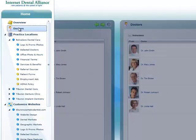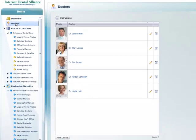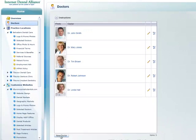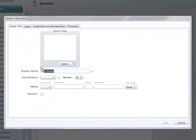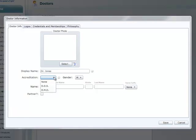To add a new doctor, go to the Doctors section and click New Doctor. Enter the doctor's name as you would like it to be displayed. Select the doctor's accreditation and gender. Choose a prefix like Doctor.